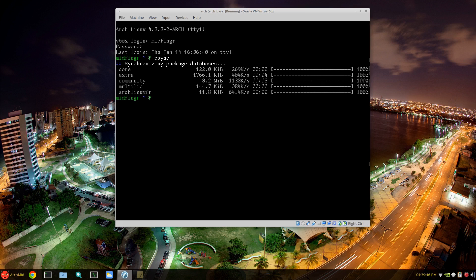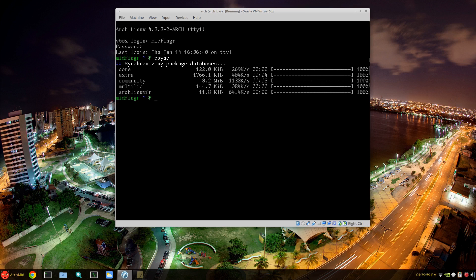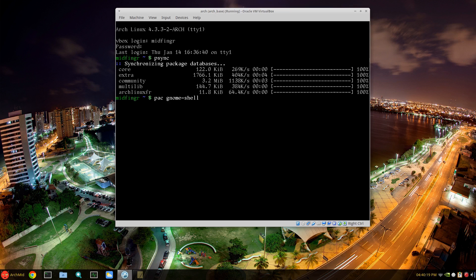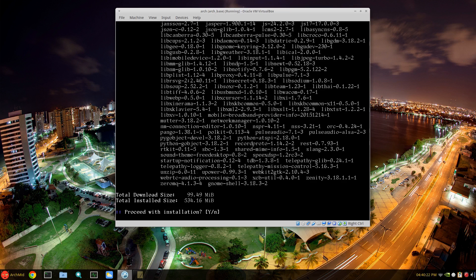So first thing is, this is Arch Linux in VirtualBox, so I'm assuming you already know how to install Arch Linux and have some knowledge of the command line utilities and Pacman. I have an alias as I always mention for Pacman, it's 'pac' for pseudo Pacman dash capital S. I'm just going to install gnome-shell, and that's the beauty of Arch Linux - you don't have to install GNOME everything, although it does pull in a lot of stuff as you can see here.